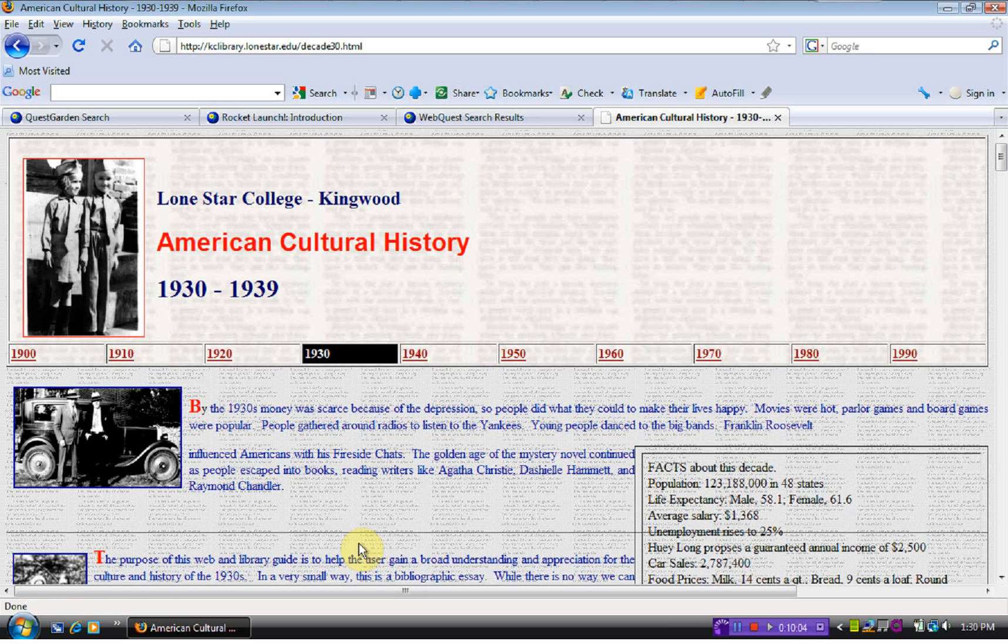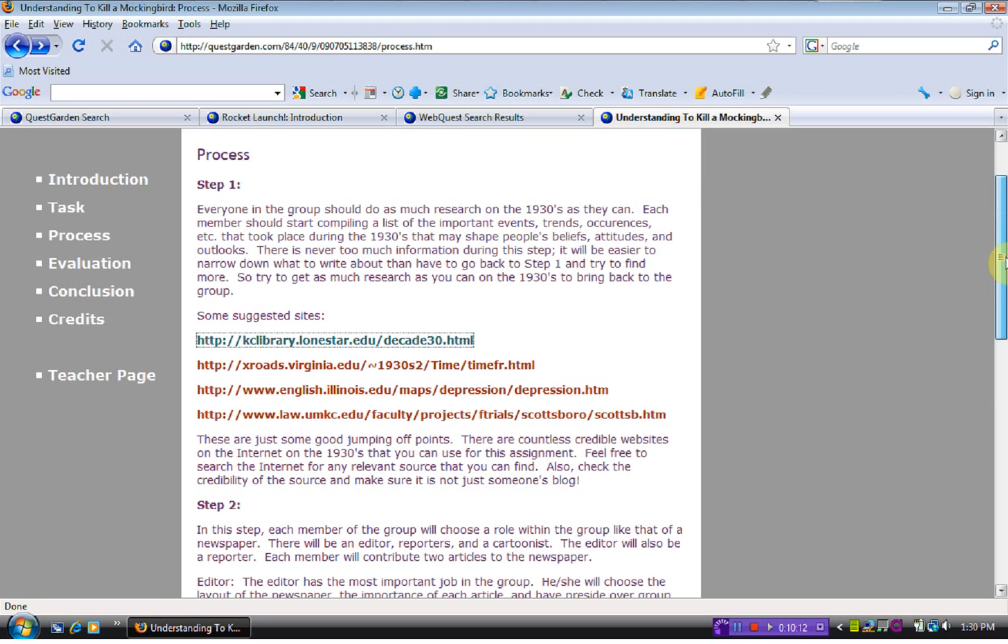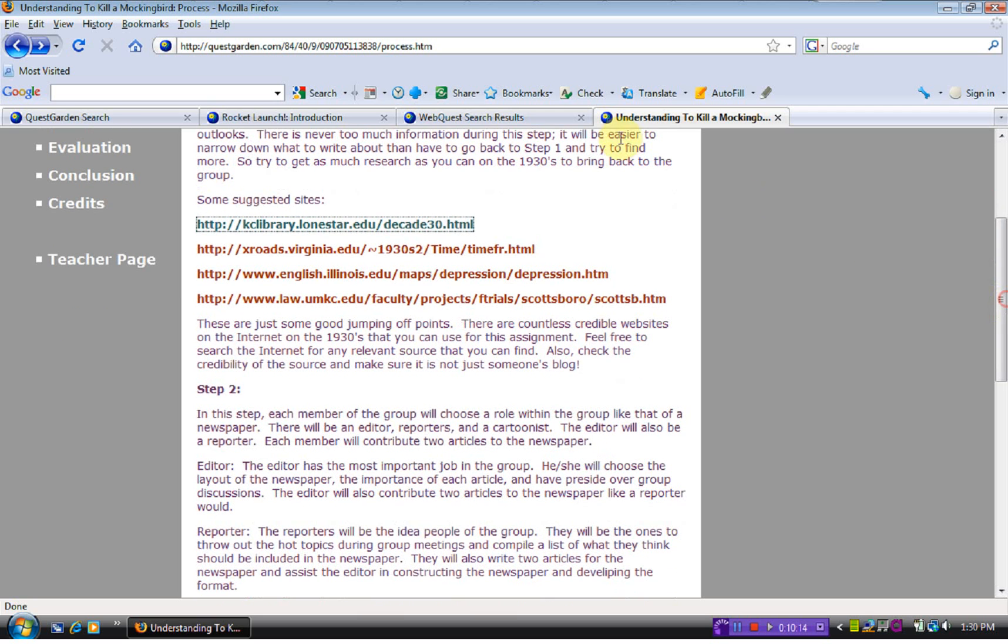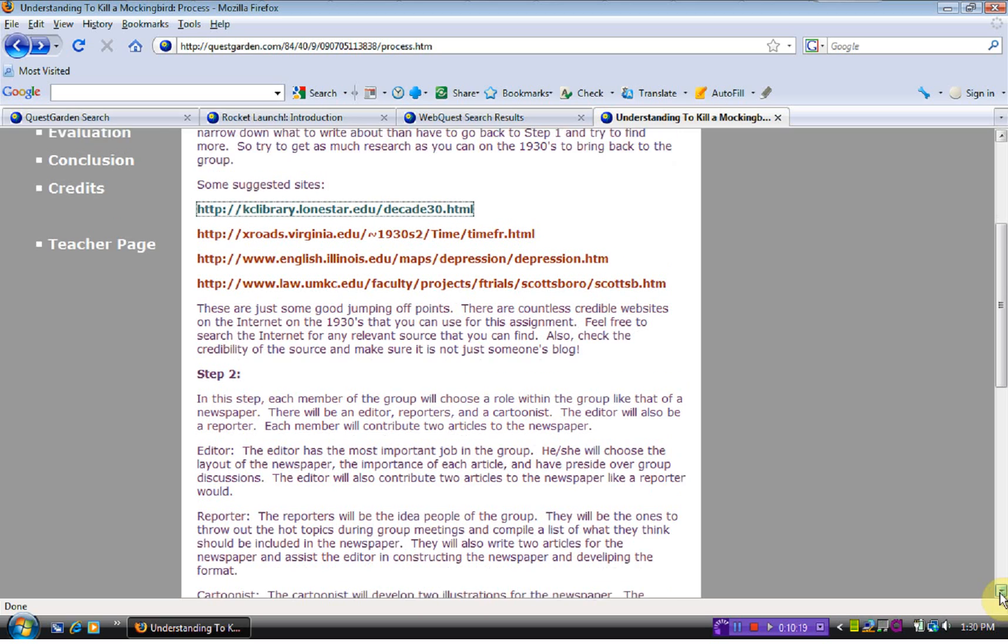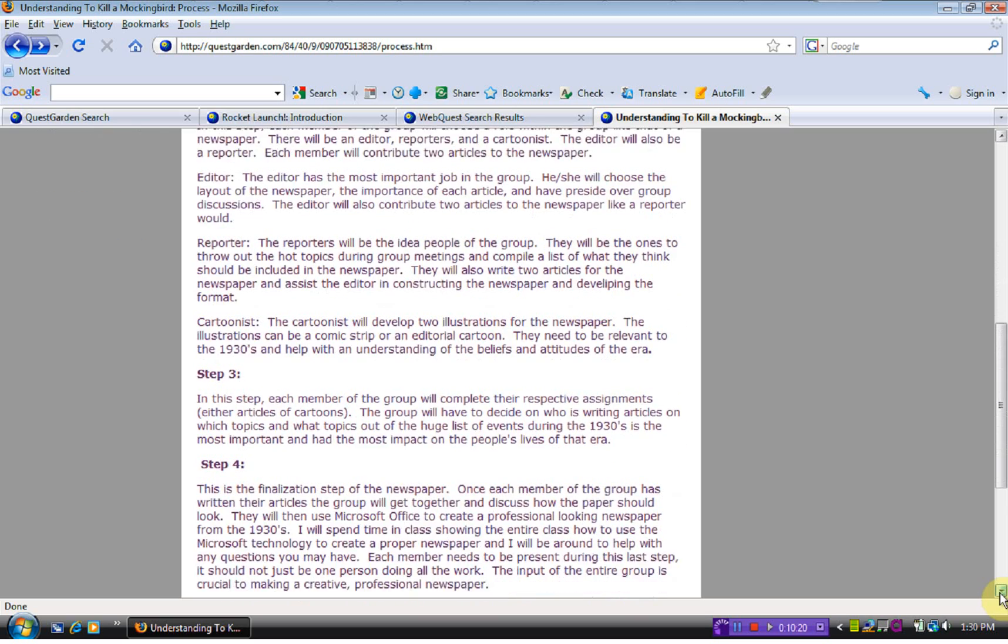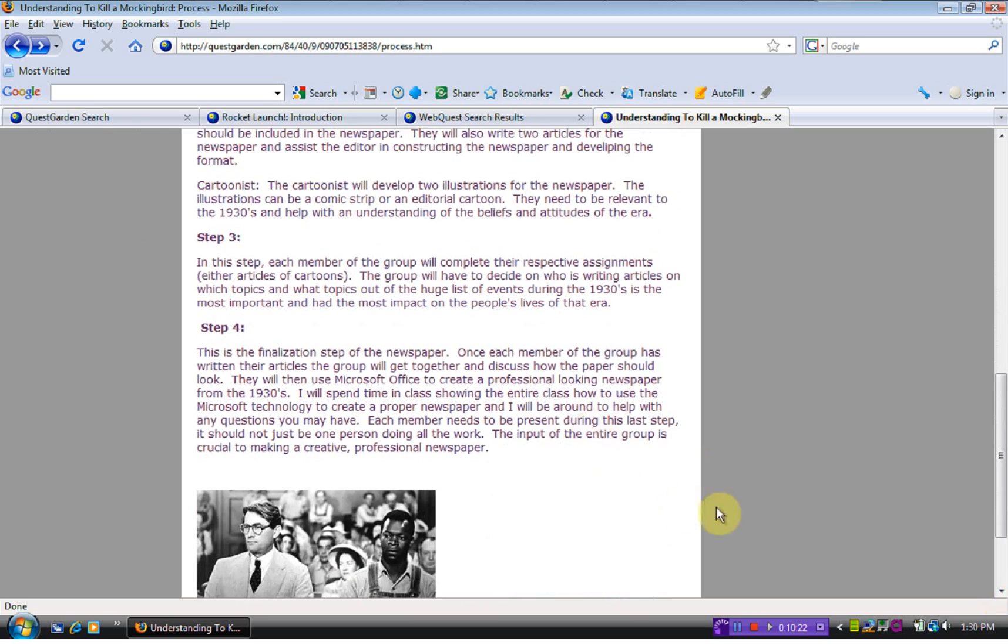They can click on these. This tells you about the 1930s. It gives some facts about that and so forth. And this tells the steps for the kids. They're to look at these websites. In their group, they're going to have different jobs. It lists those jobs and how they're to do all this and put their newspaper together.